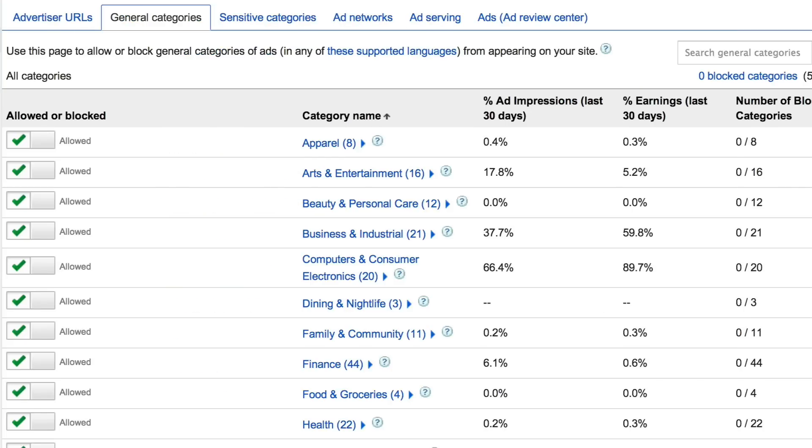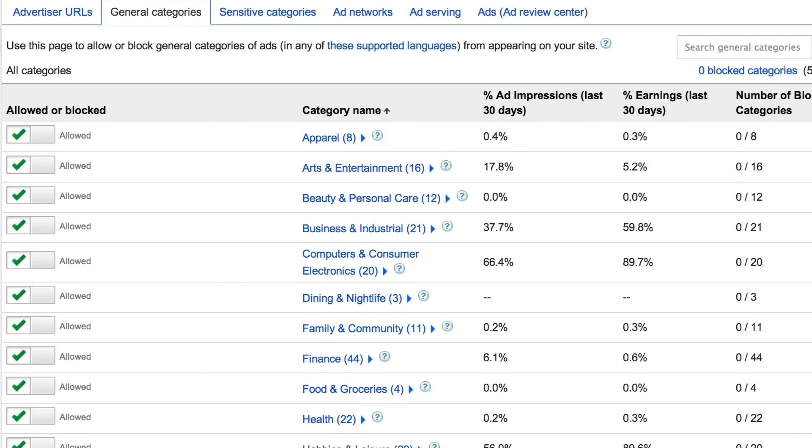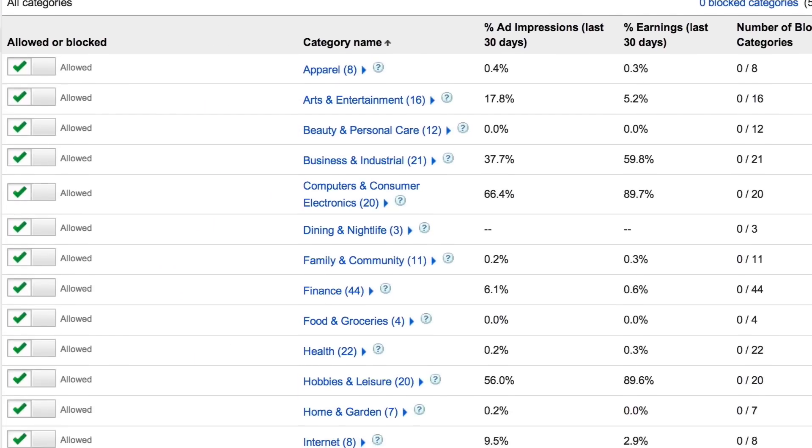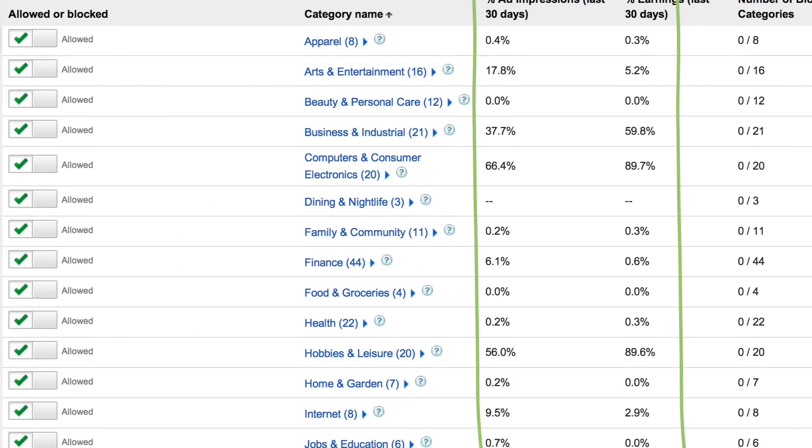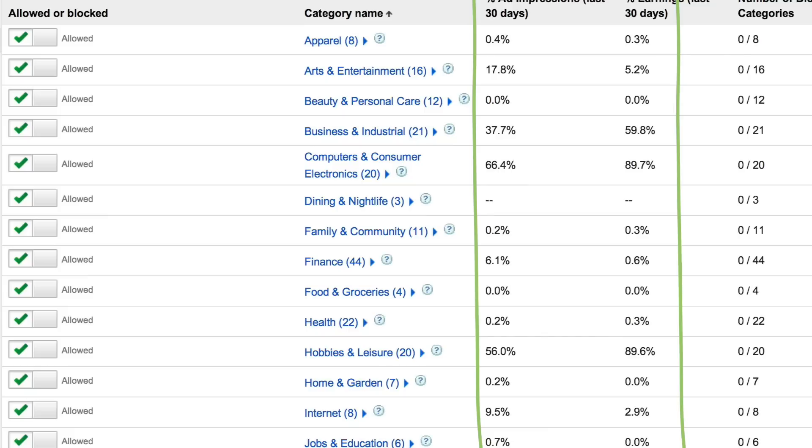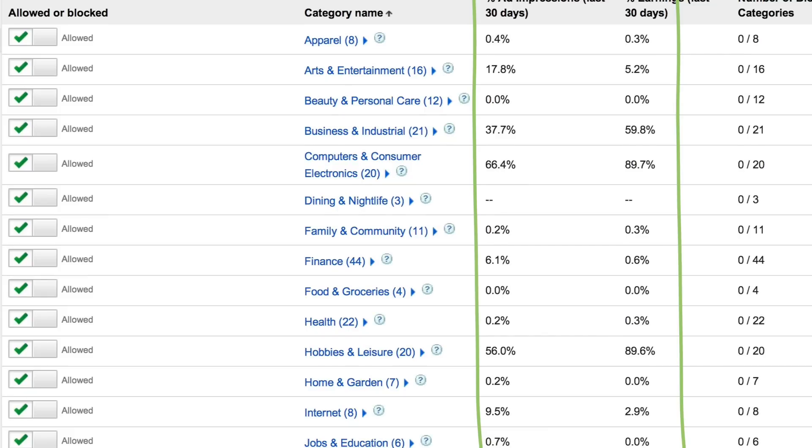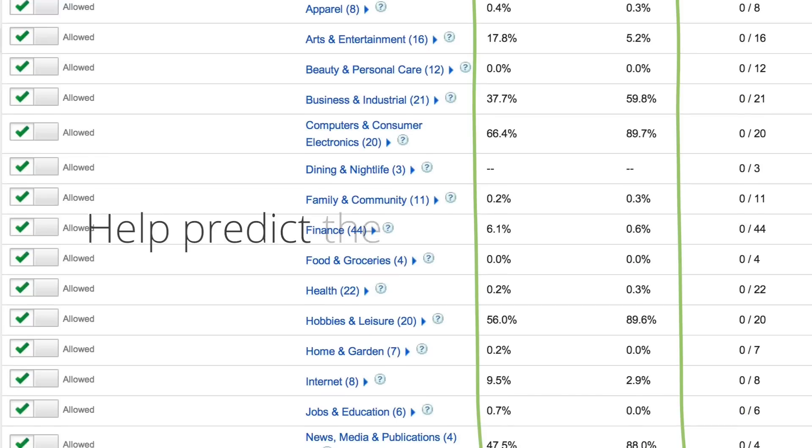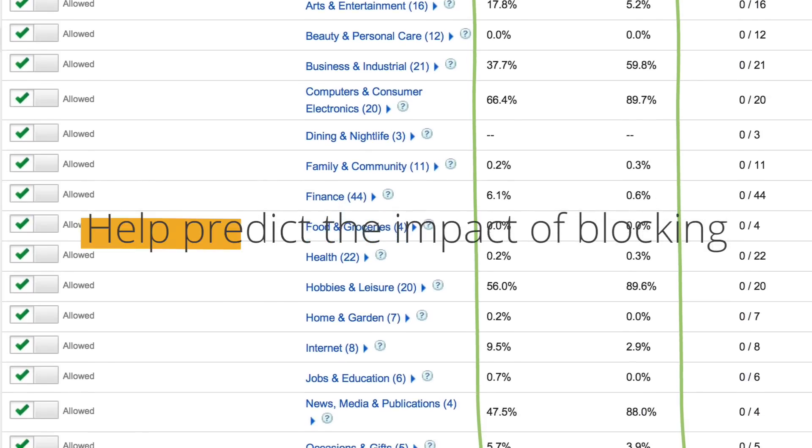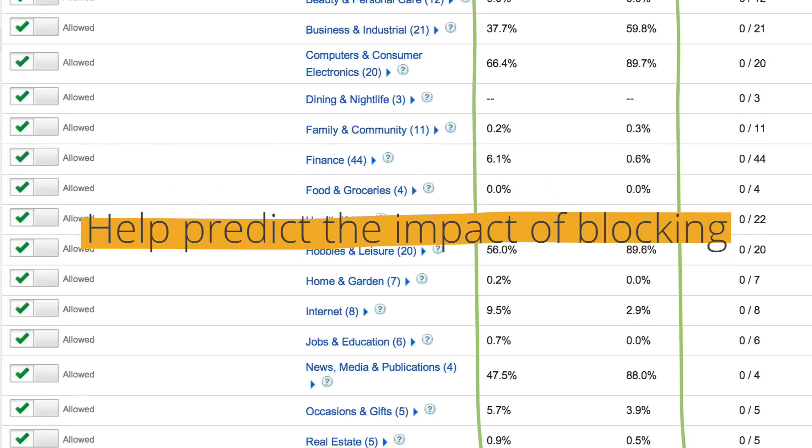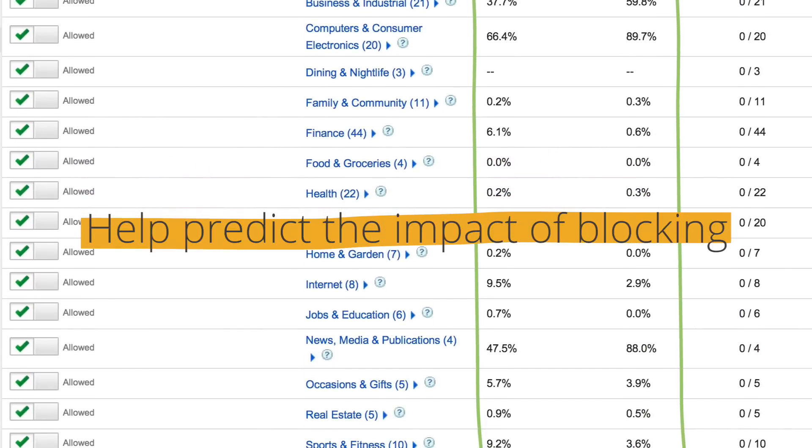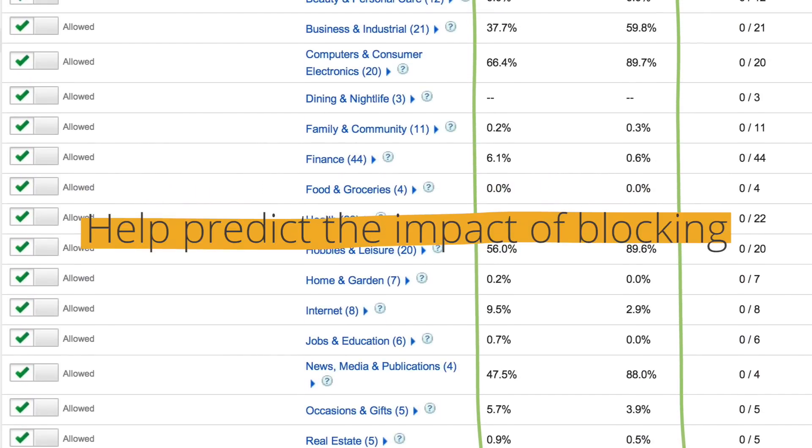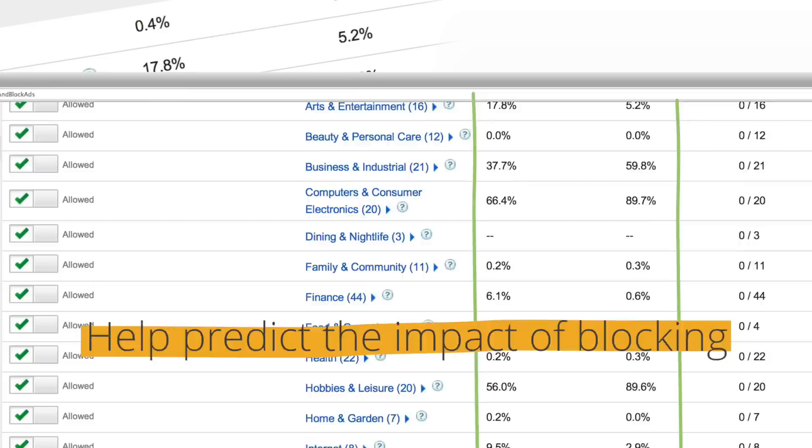For both general and sensitive categories, you can see what percentage of your ad impressions and your earnings from the last 30 days each category or subcategory represents. These percentages can help you predict the impressions and revenue impacts that blocking a particular category may have.